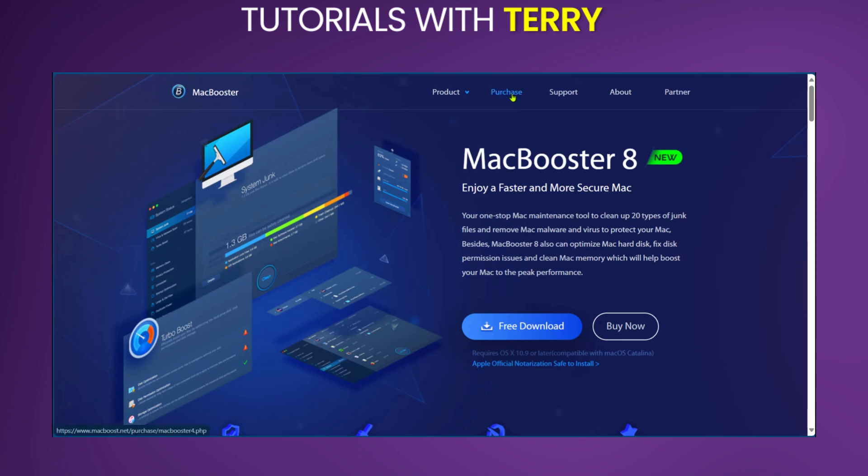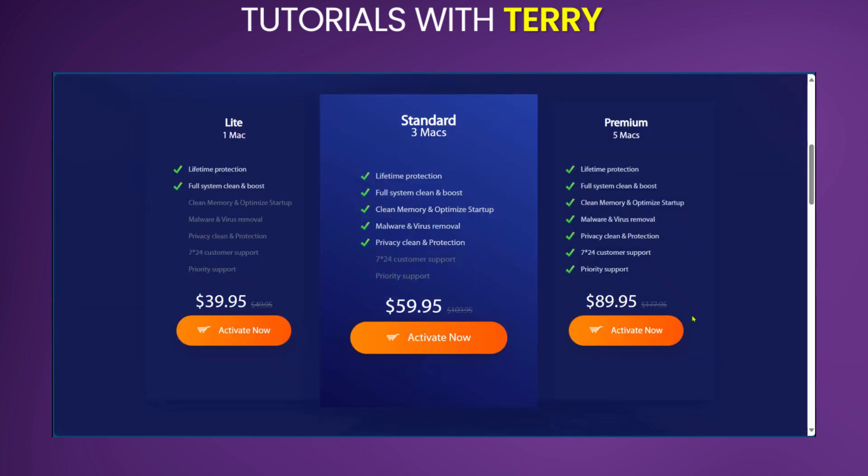Now over to pricing, we're going to click on purchase at the top of the screen. MacBooster 8 has three licensing options. You have the Lite for one Mac at $39.95, the Standard for three Macs at $59.95, and the Premium for five Macs at $89.95. All these prices are one-time purchase prices and not subscriptions.